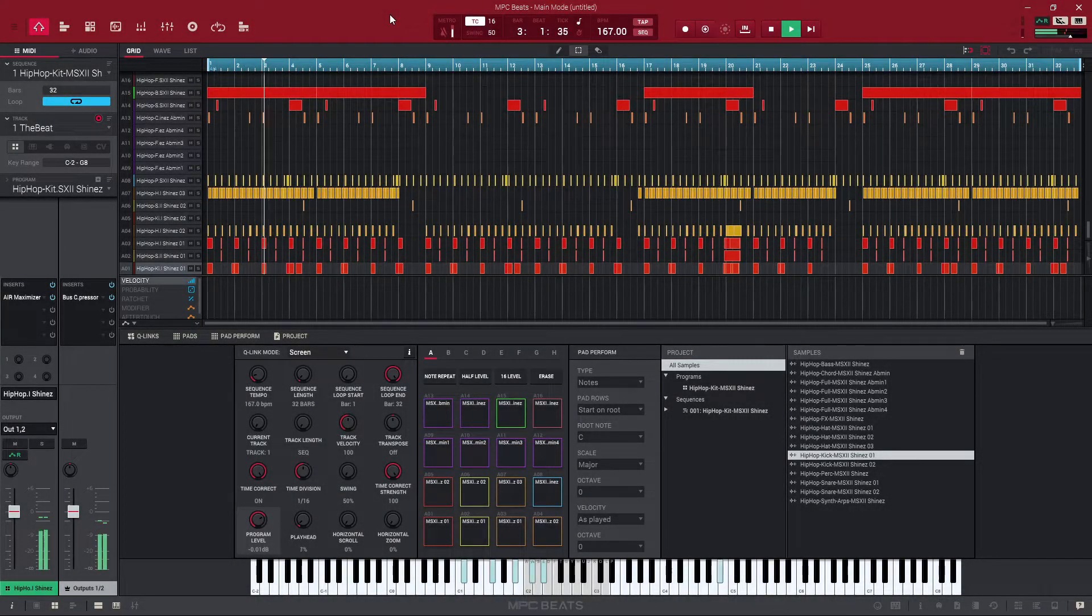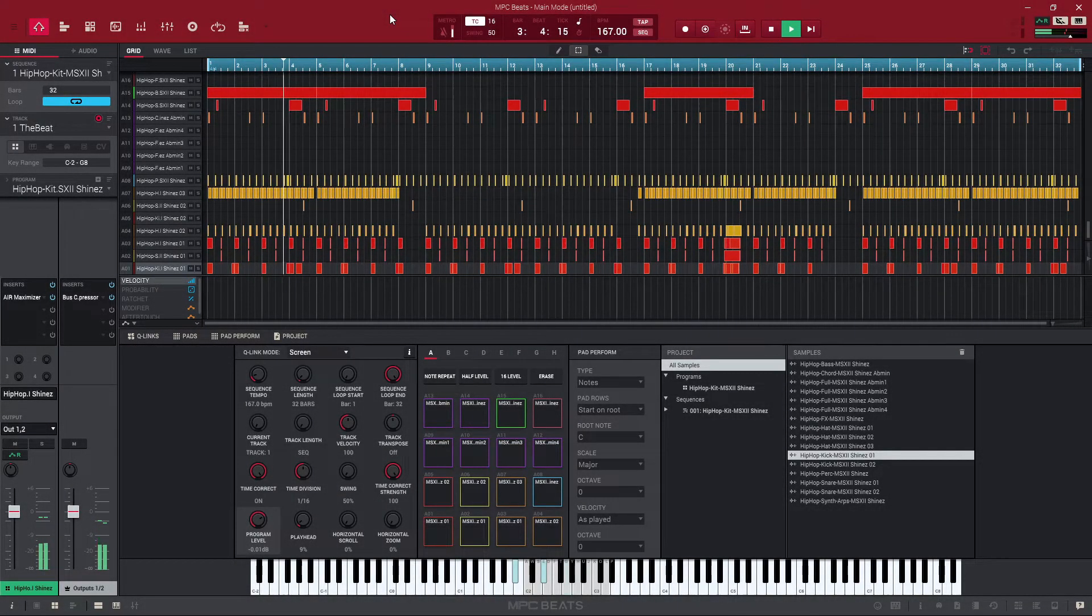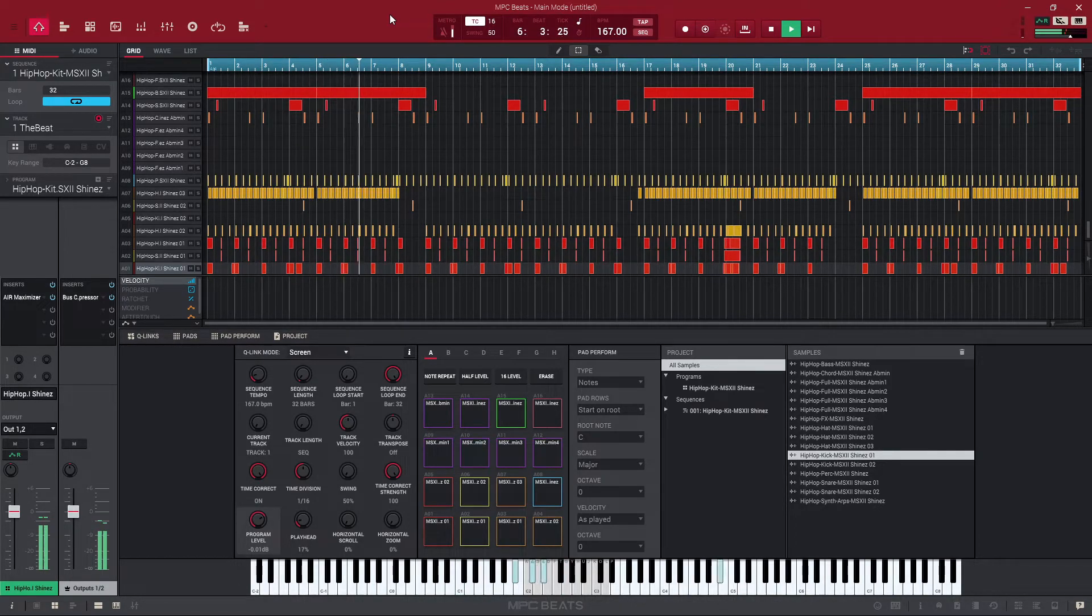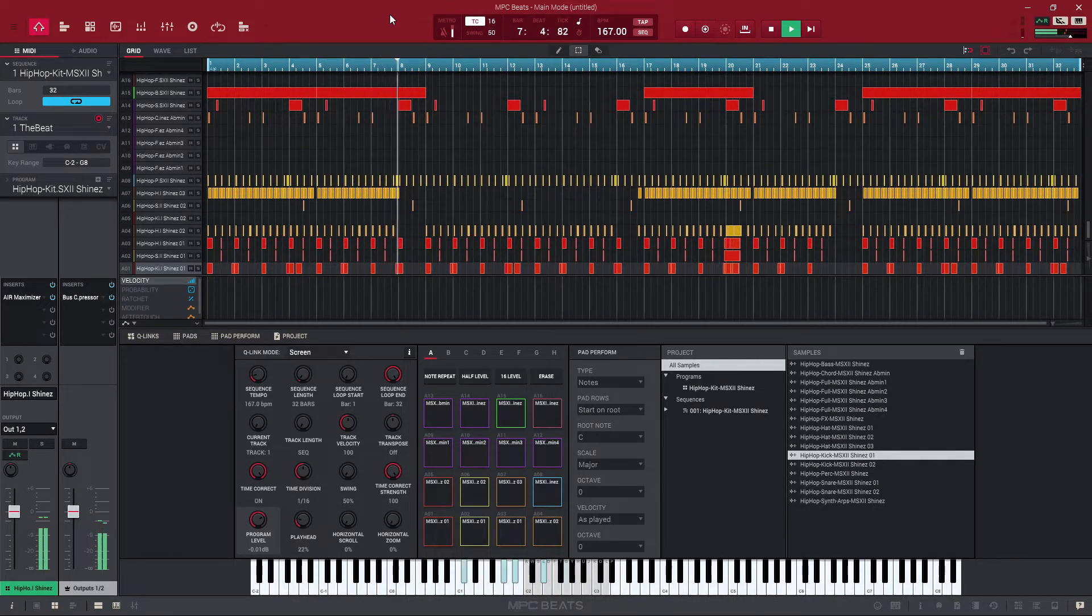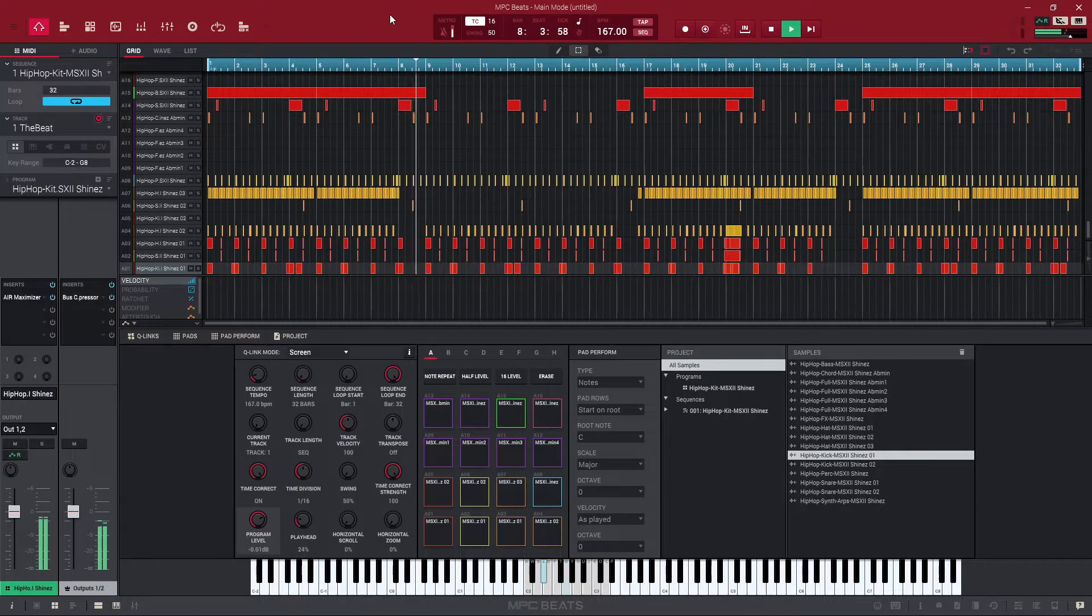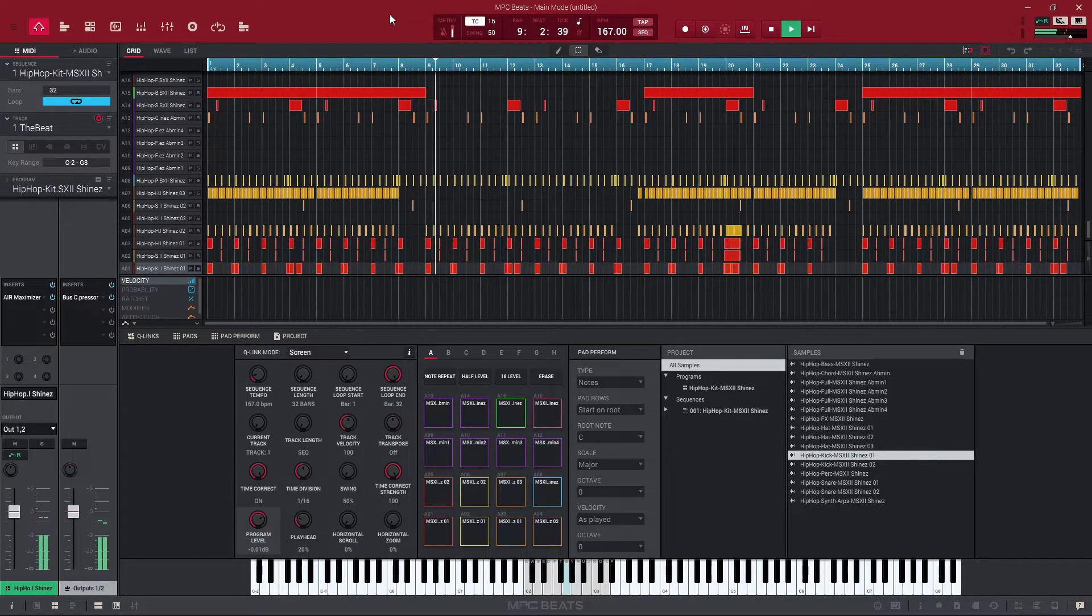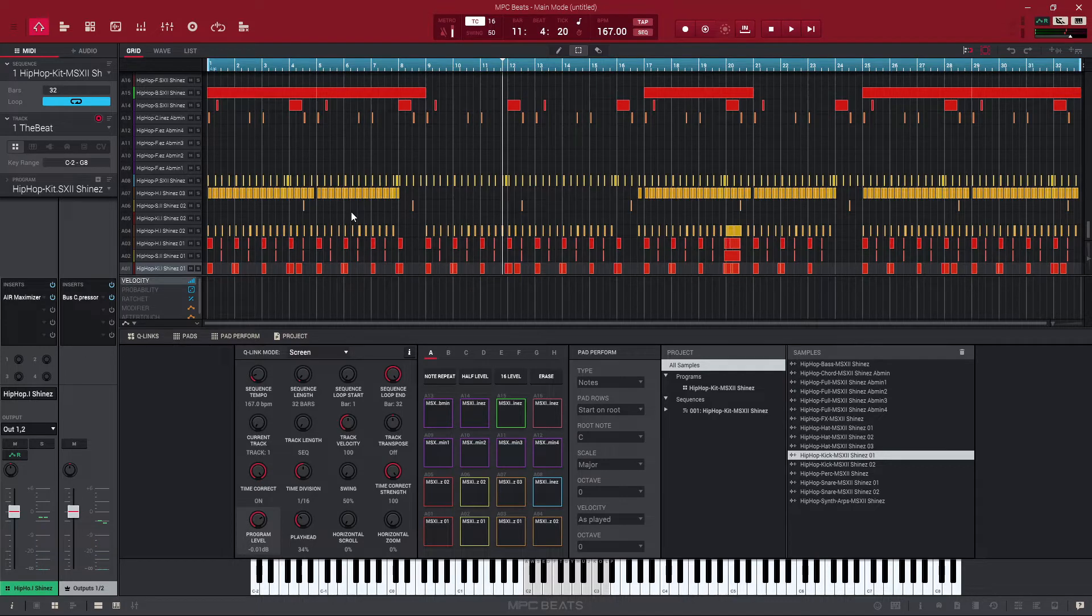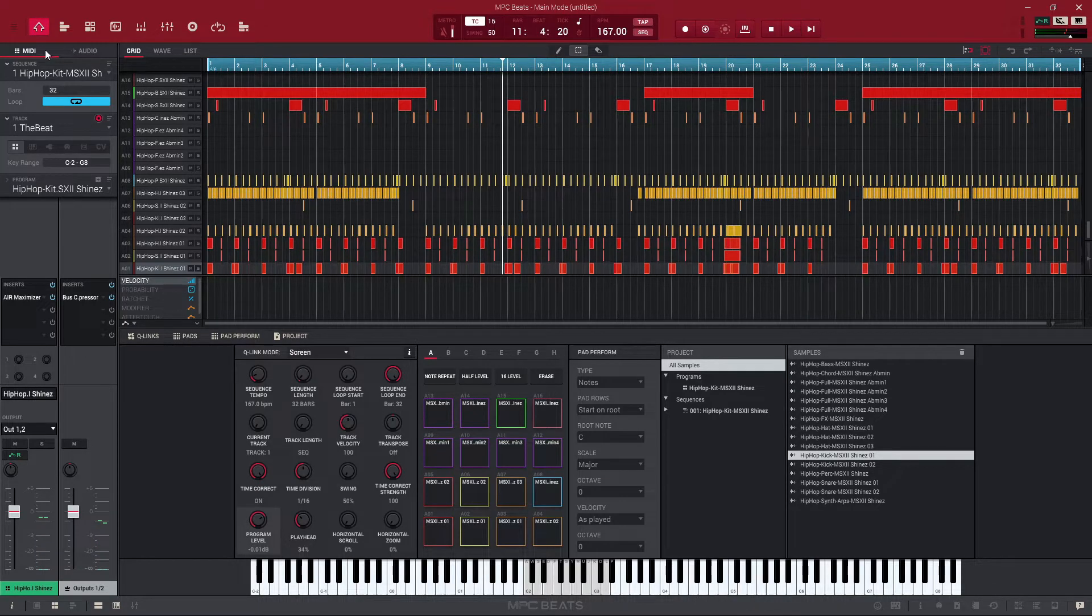All right, so I just went ahead and uploaded the template hip-hop track. Now we had a lot of questions on audio setup and the browser, so let's start with the audio setup and some of the most important things that we see there.